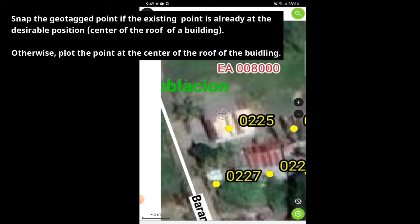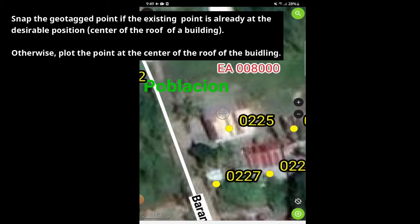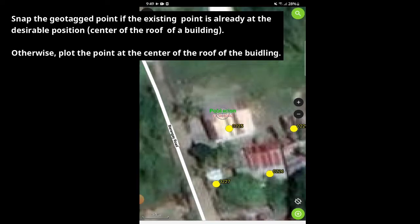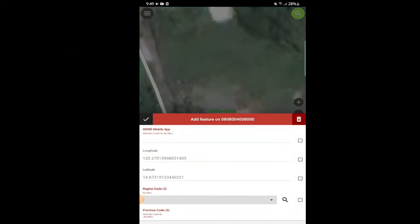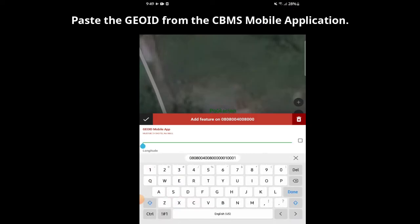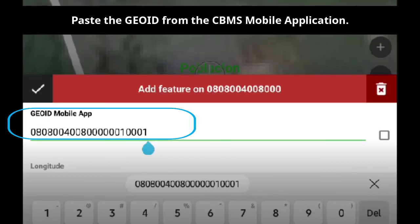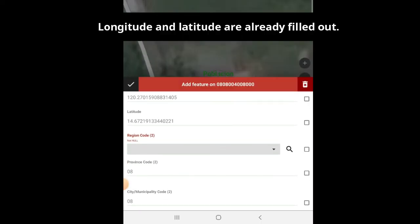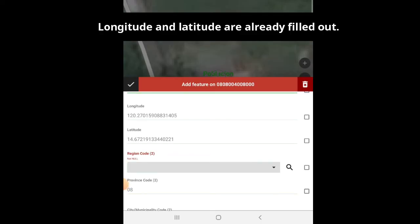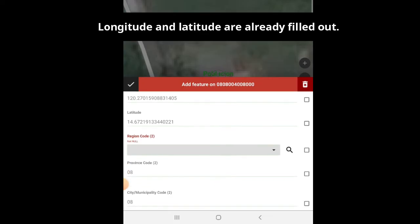Snap the geotagged point if the existing point is already at the desirable position. Otherwise, plot the point at the center of the roof of the building. Tap the Add Feature icon. For the GeoID mobile app, long press the blank data entry field and select Paste. This reflects the GeoID from the CBMS mobile application. You will notice that the succeeding fields, longitude and latitude, are already filled out.